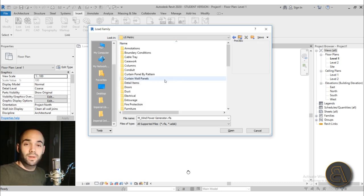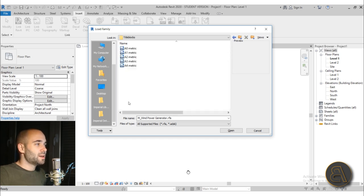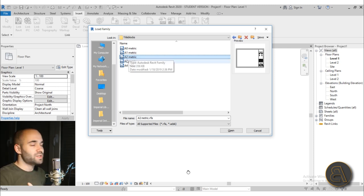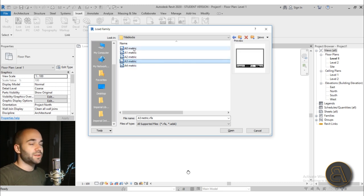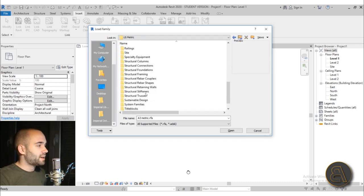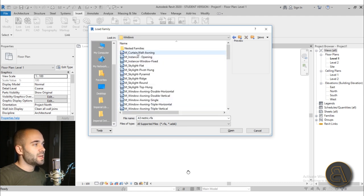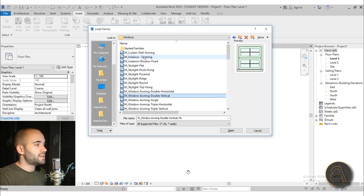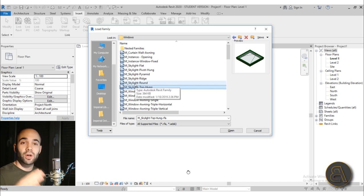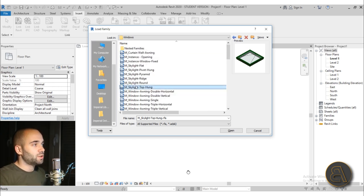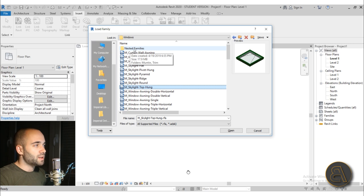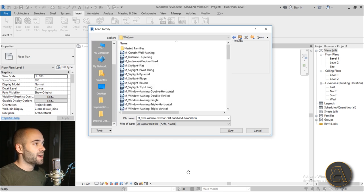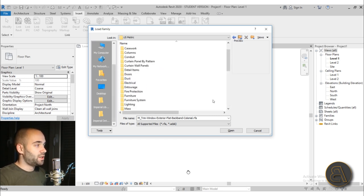Then we have Title Blocks, which is really useful. Ideally you would create a personal title block, but if you don't have the time, use the ones that come with Revit. And here we have Windows — the first one is a curtain wall window, and the rest are regular windows. Some of them are skylights, which are hosted on a roof, while regular windows are hosted on regular walls. We also have some nested families like window trim and things like that.